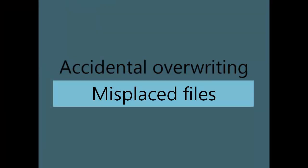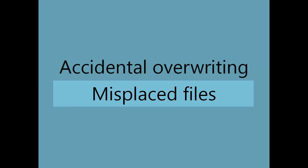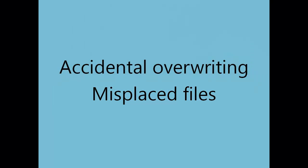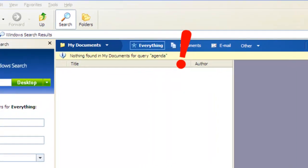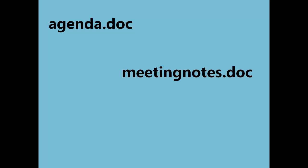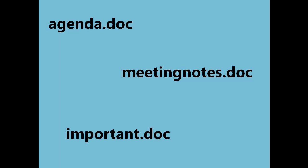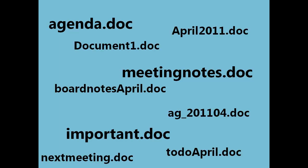Have you ever needed a file but couldn't remember what you named it or where you put it on your computer? You knew, for example, that it was an agenda. Was it called agenda.doc? Or maybe meetingnotes.doc? Or even important.doc?